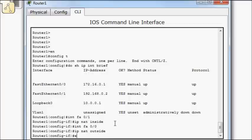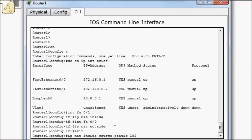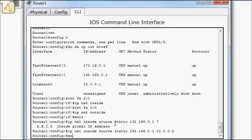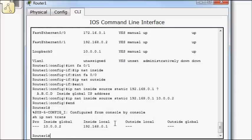And now we'll actually do the mapping. So IP NAT inside source static. Now we're going to map from 192.168.0.1. And again, here we're talking about the global. So 10.0.0.2. Show IP NAT translation. So 10.0.0.2 to 192.168.0.1.